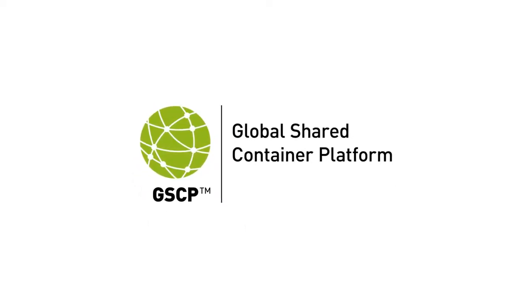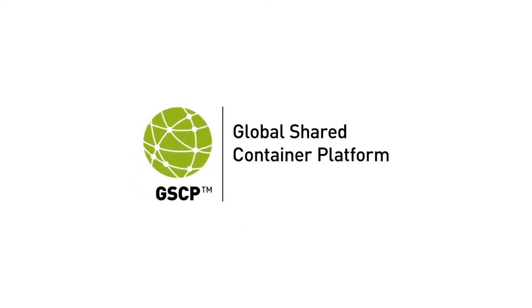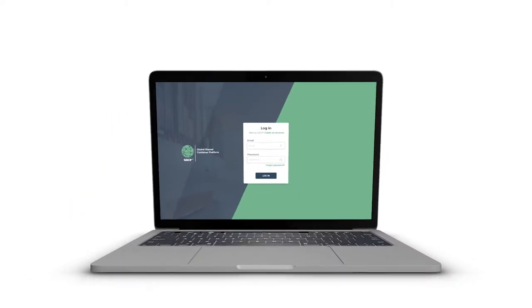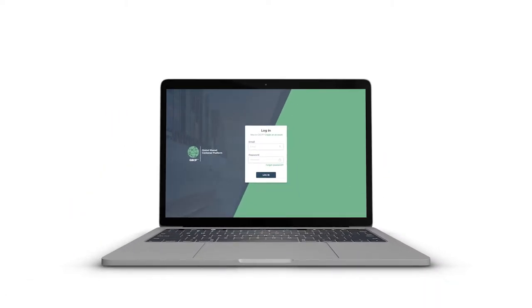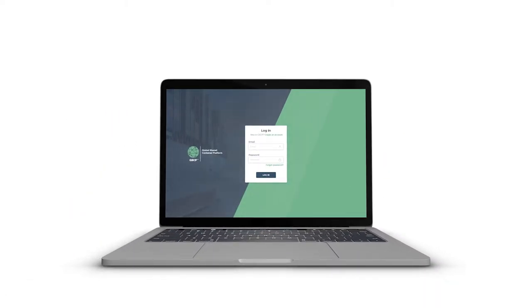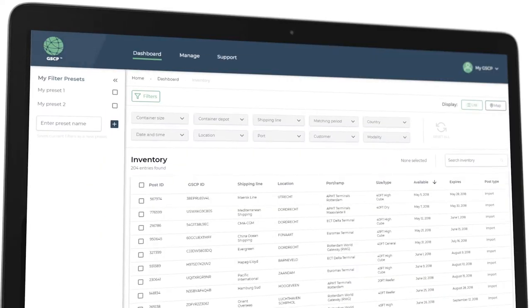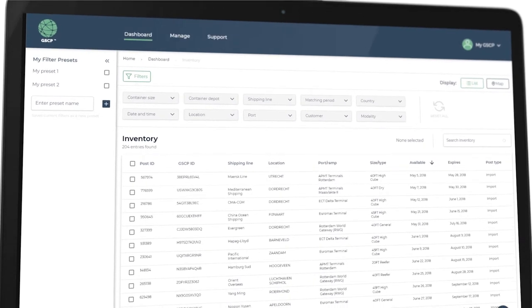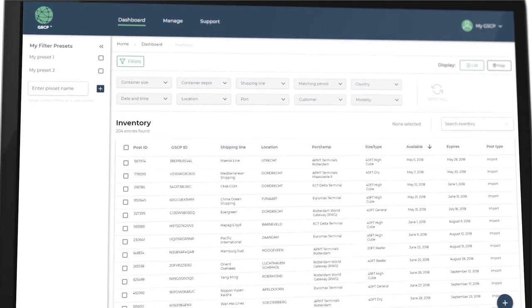The development of the GSCP platform has already started, and we now want to give you an early insight into a small part of our prototype focusing on street turn, also known as triangulation.